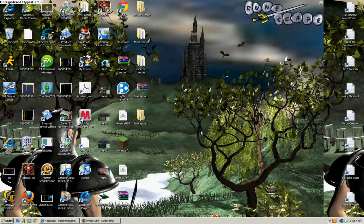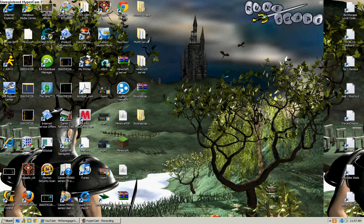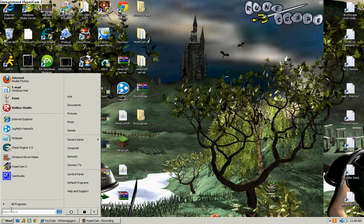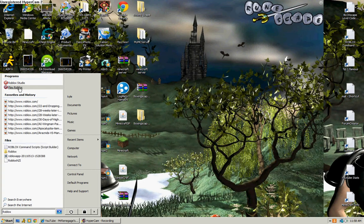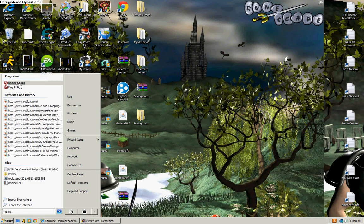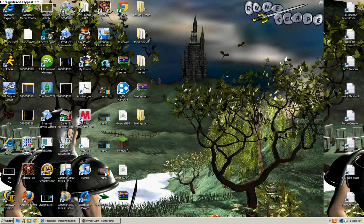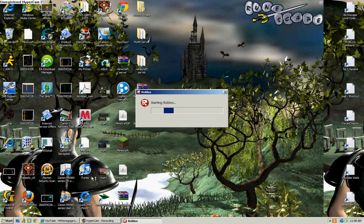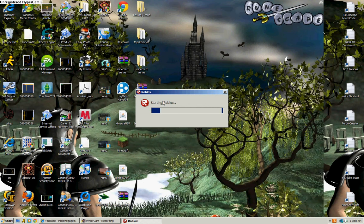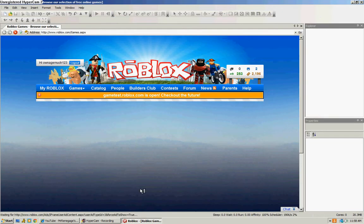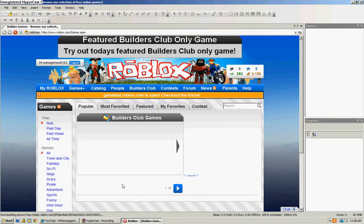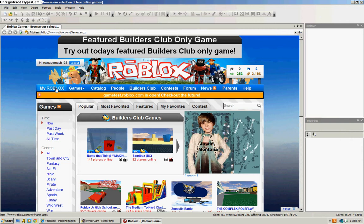So first of all, if you play Roblox, you want to go down to Start and you want to go down to Roblox, and then you'll get these two options: Play Roblox and Roblox Studio. Click on Roblox Studio and then it should say starting Roblox and go to My Roblox and Places.